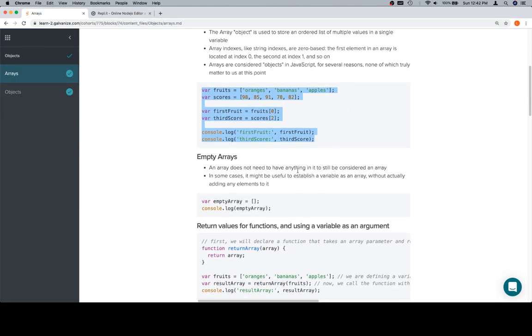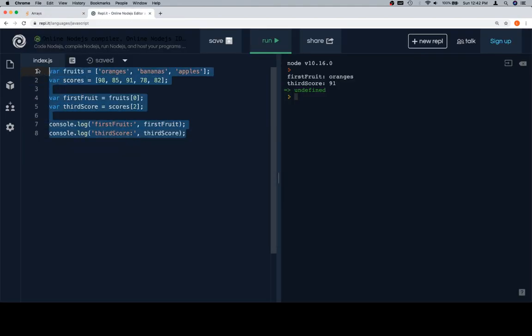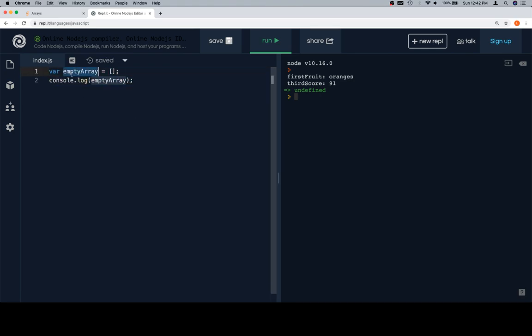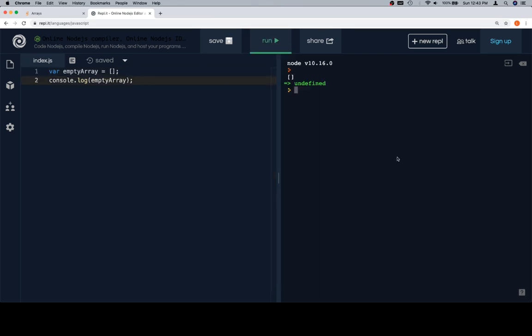Empty array. We did this with strings — same thing with arrays. This is actually building towards a pattern we'll go over later. The idea is that sometimes you want a variable of a specific type but don't want anything in it when you're creating it. So 'emptyArray' is equal to just square brackets with nothing inside. If we console.log our empty array, we just see an empty array listed out.